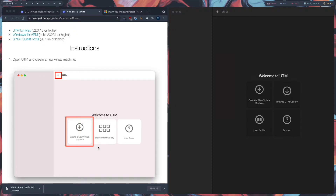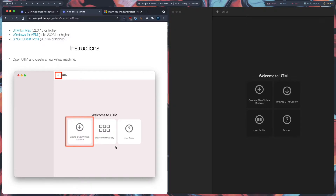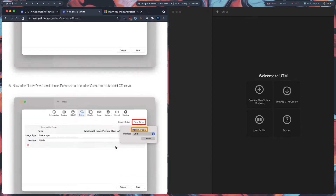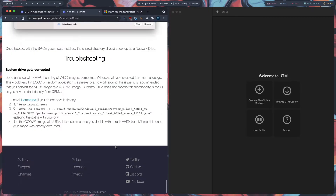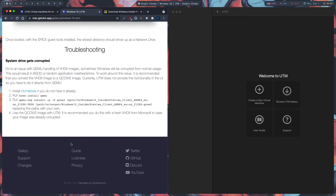The instructions say to create a new virtual machine, but we are going to do something else first. There is a problem where the drive gets corrupted many times in the virtual machine, so we are going to convert our VHDX file to a QCOW2 file.